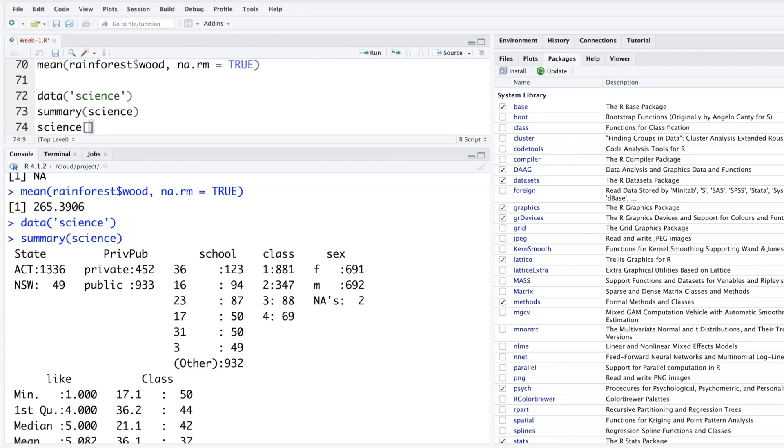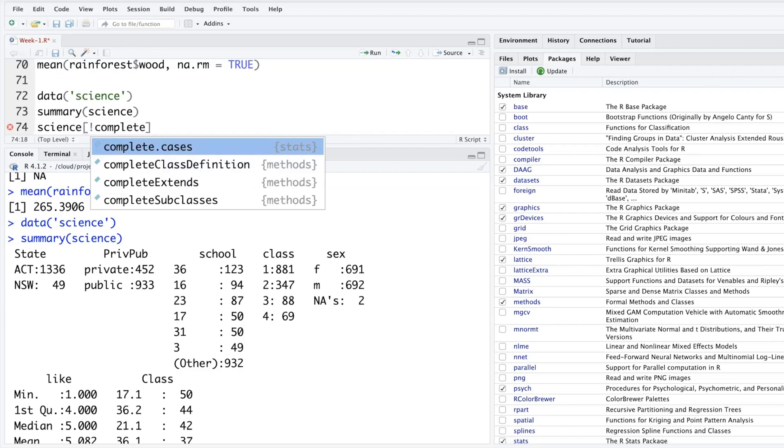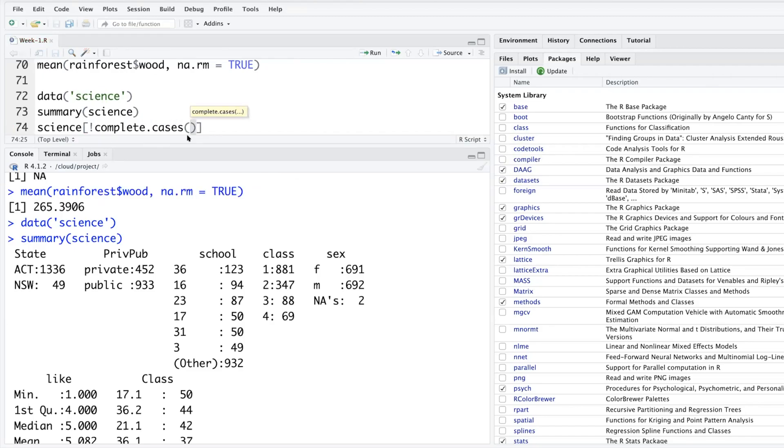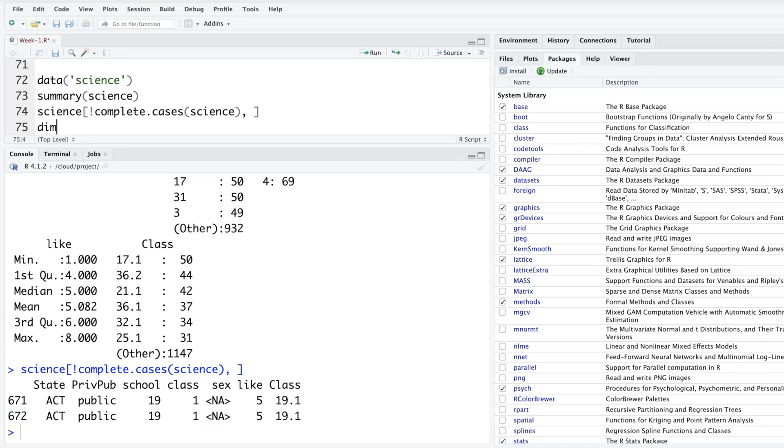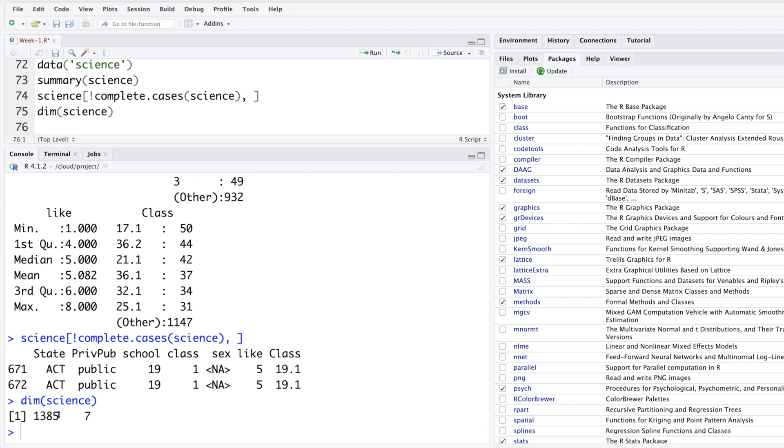What you can do is you can say signs, and then square bracket for rows. This exclamation mark, which is used as a not, complete.cases in science data, and then comma. If you leave empty, which means it will return all the columns. So if you run this, it tells us that 671st and 672nd, those rows have missing data.